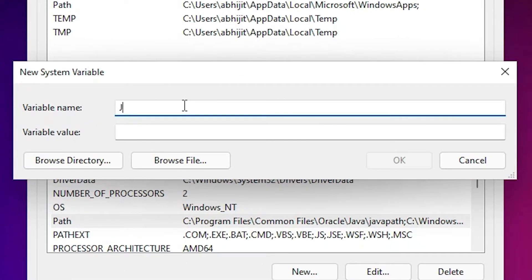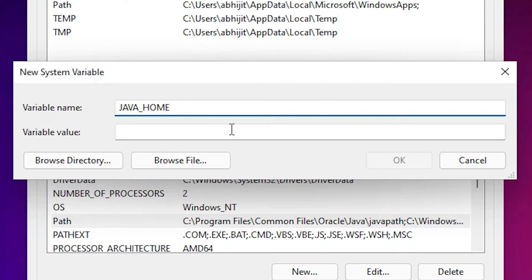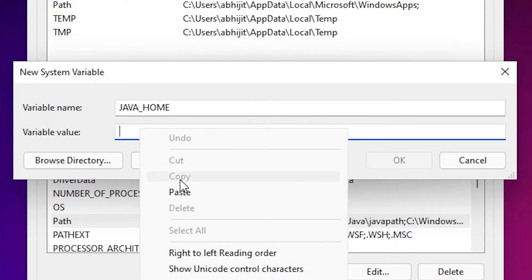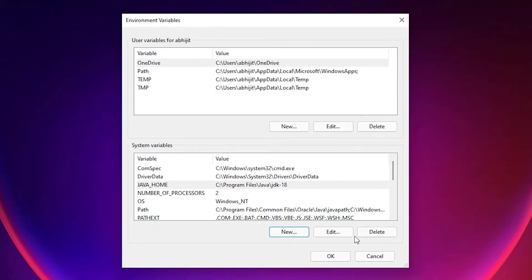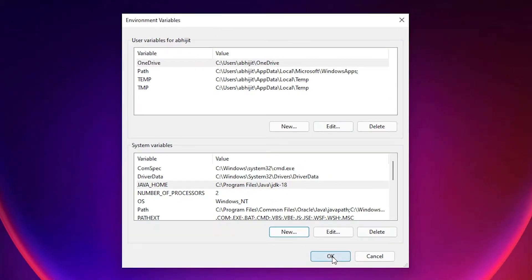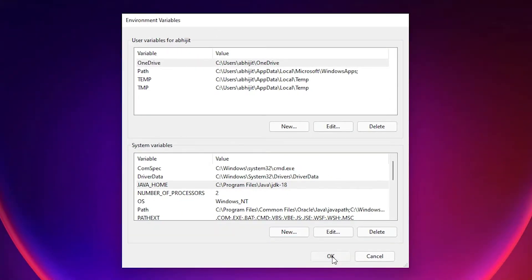Now we want to create a new system variable. Click New and type 'JAVA_HOME' all in capitals. For the variable value, right-click and paste the path. This time remove the backslash and 'bin' at the end. Click OK, then click OK again.